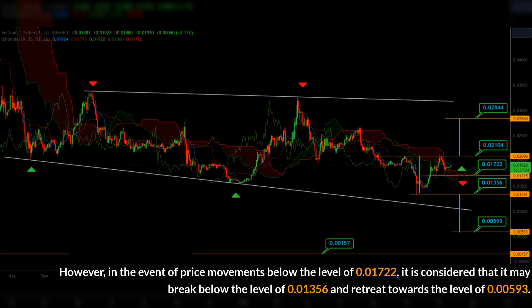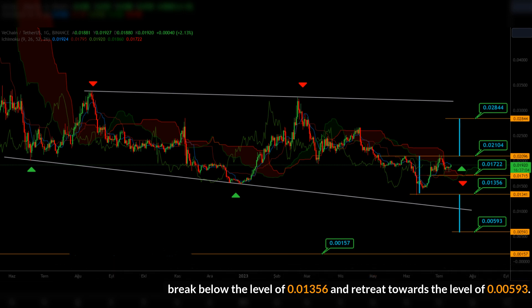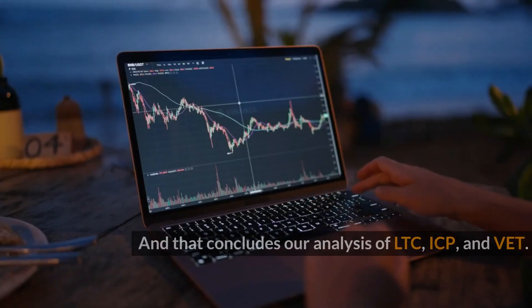However, in the event of price movements below the level of 0.01722, it is considered that it may break below the level of 0.01356 and retreat towards the level of 0.00593.